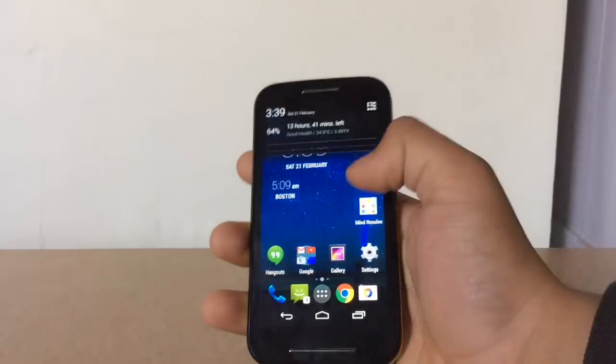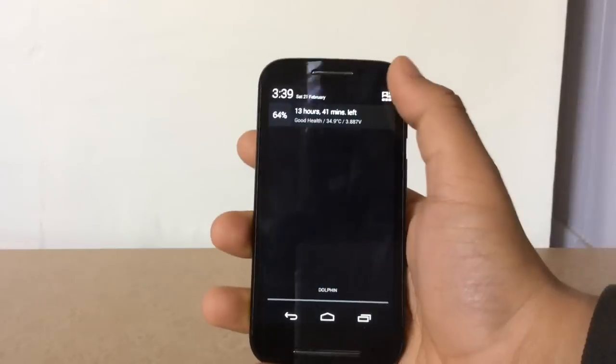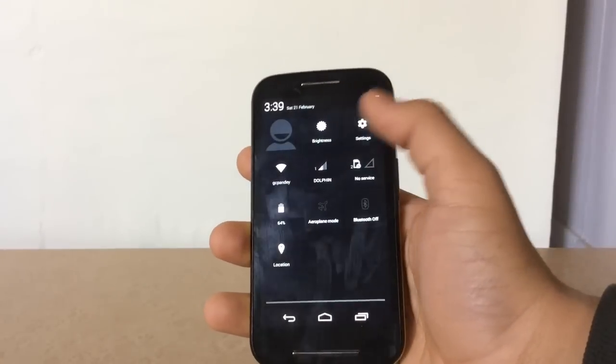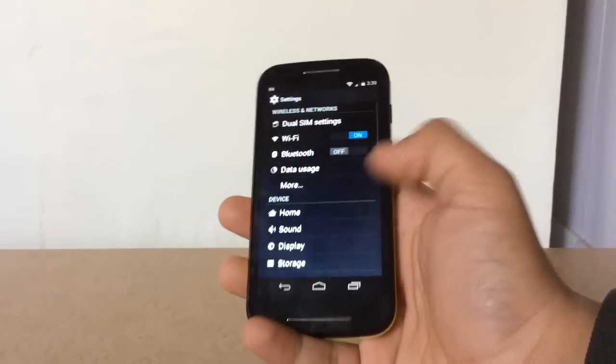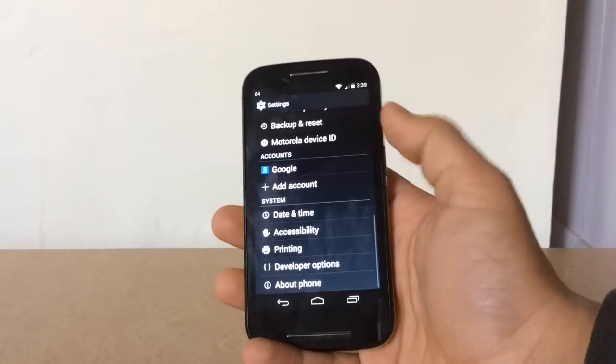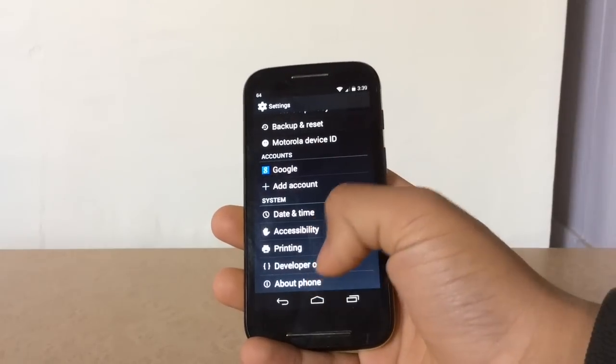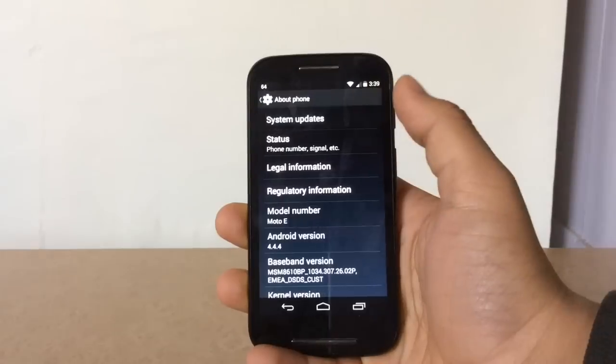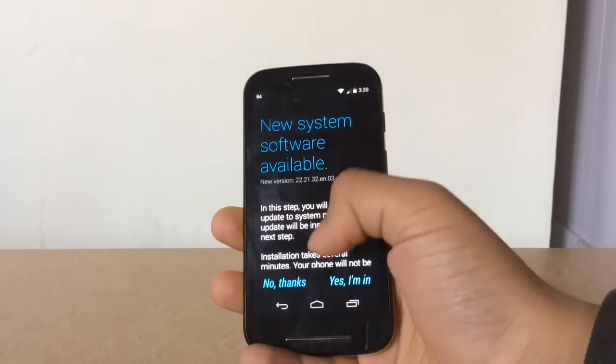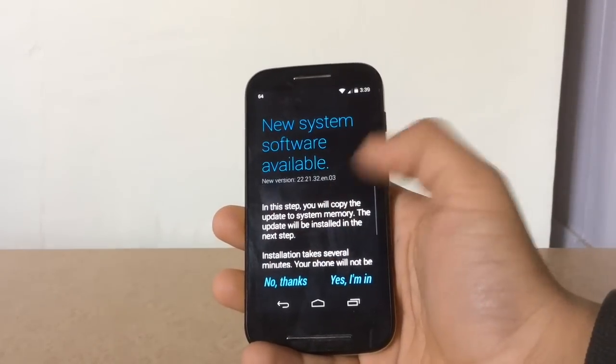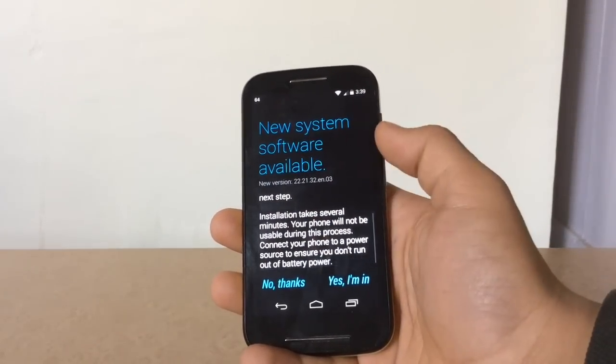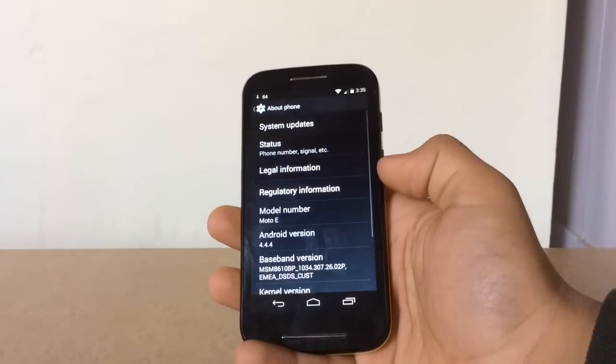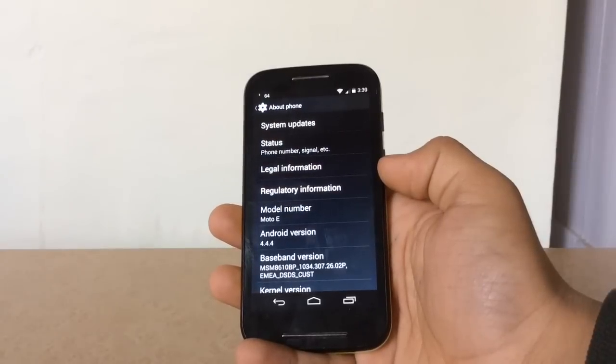The phone has restarted. Go to Settings and About Phone and check for system update. As you can see, the new update has arrived. Check yes I am in, and the operating system is now being copied.